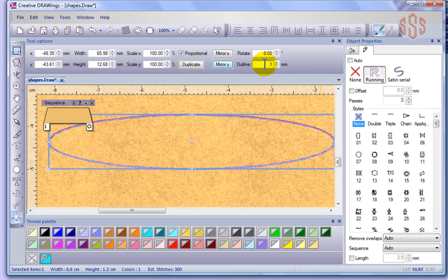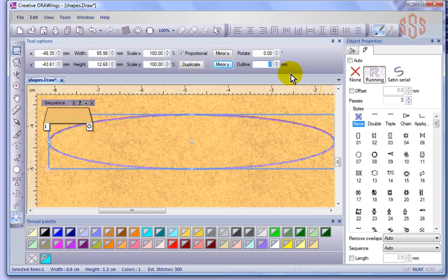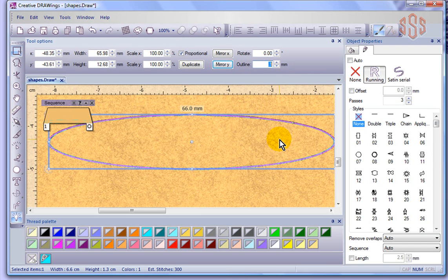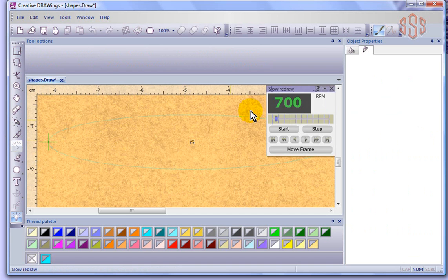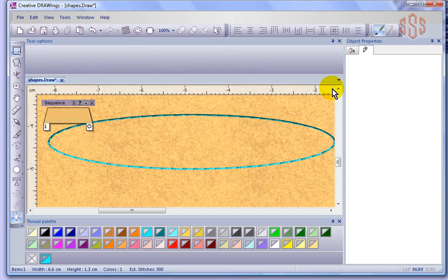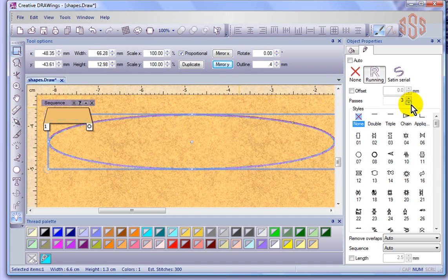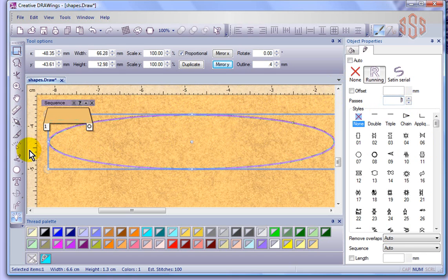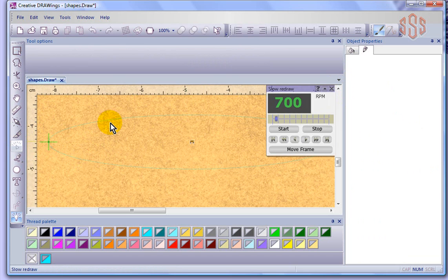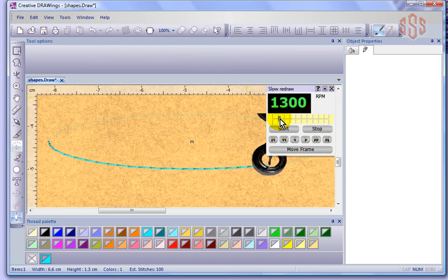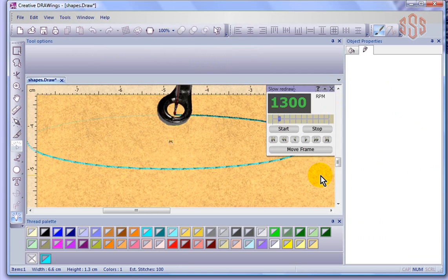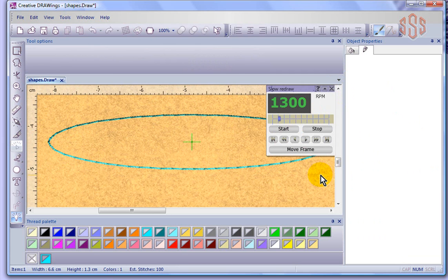Now, if you increase your outline width, and I believe the magic number is 0.5, anything from 0.1 to 0.4 will give you a single. So I'll just demonstrate that, if I put it at 0.4, it still looks the same to me. Hit the slow redraw, actually maybe I'll stop for a minute, and I'll put the number of passes back down to one. And hit the slow redraw, say start, and I can just speed it up a little bit, and you'll see that it goes around once and stops.